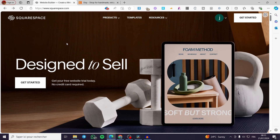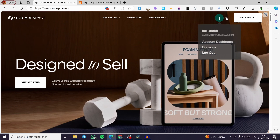The first thing you need to do is create and log in to your account within Squarespace. Now we have everything set and our account is ready, so we are going to visit the account dashboard.